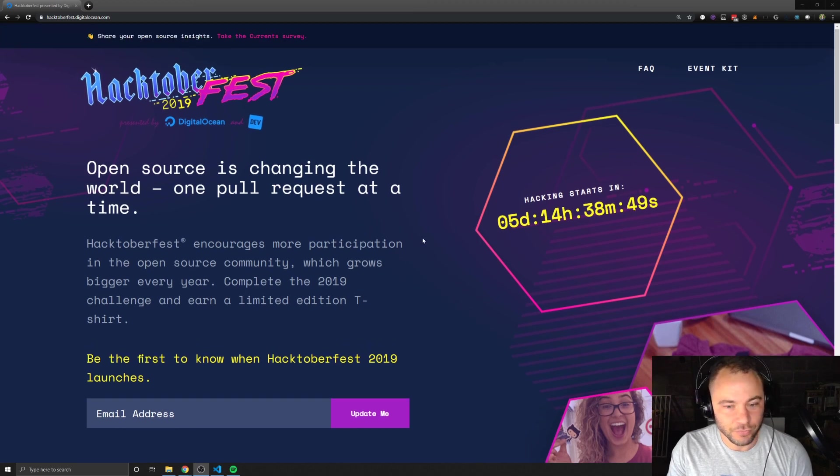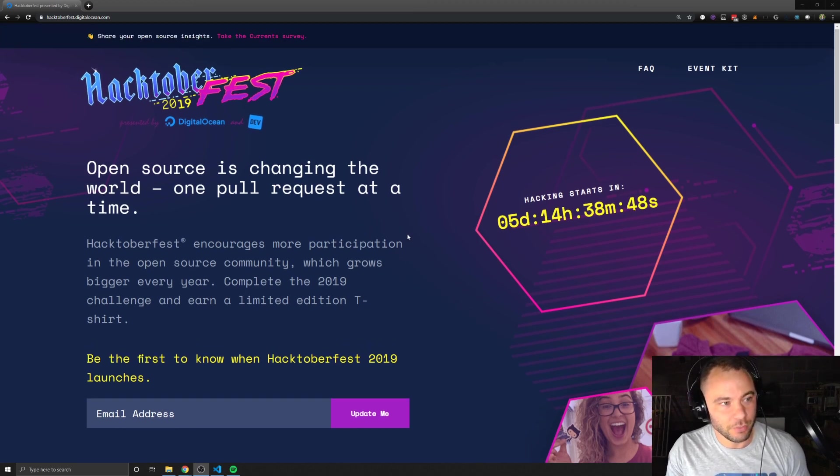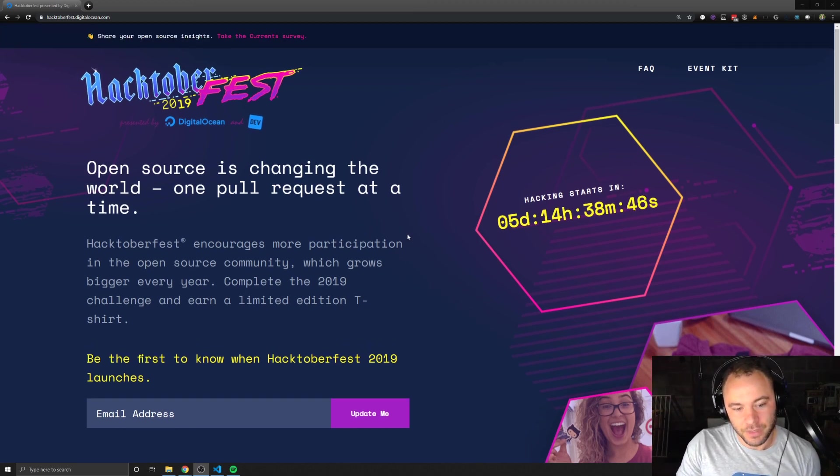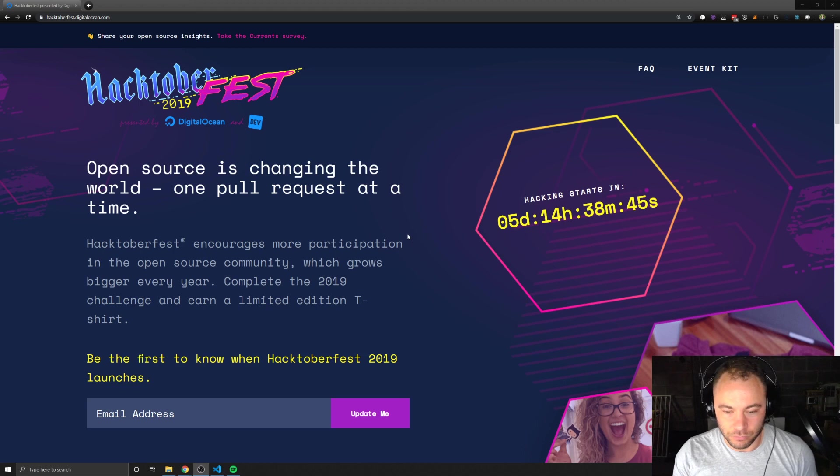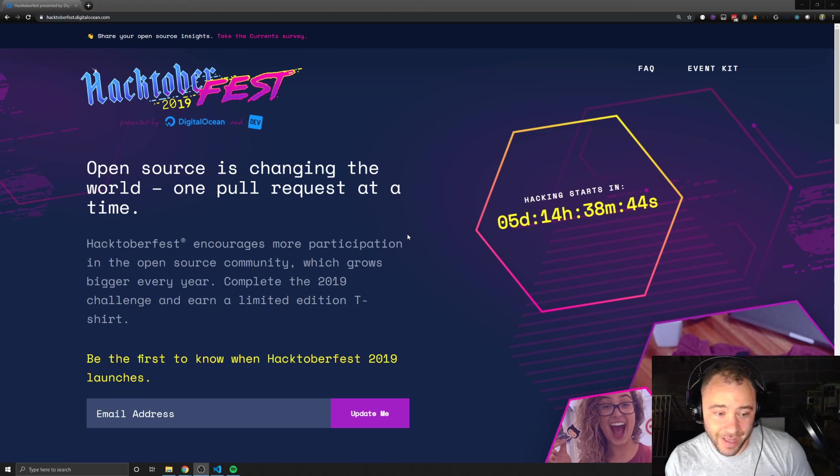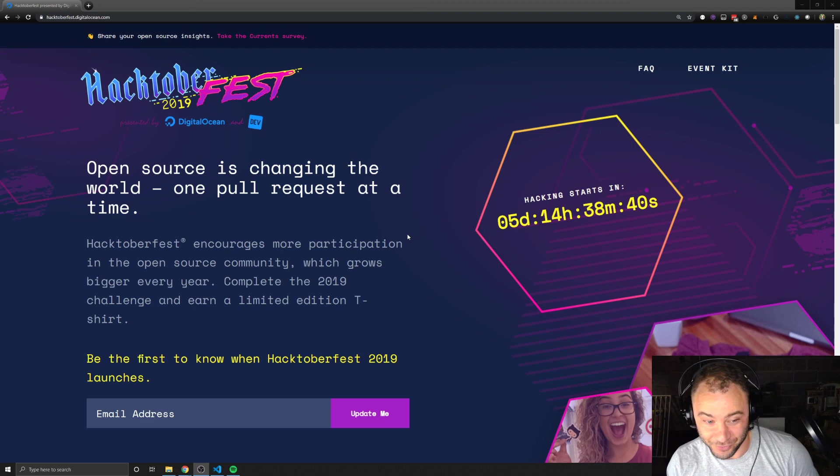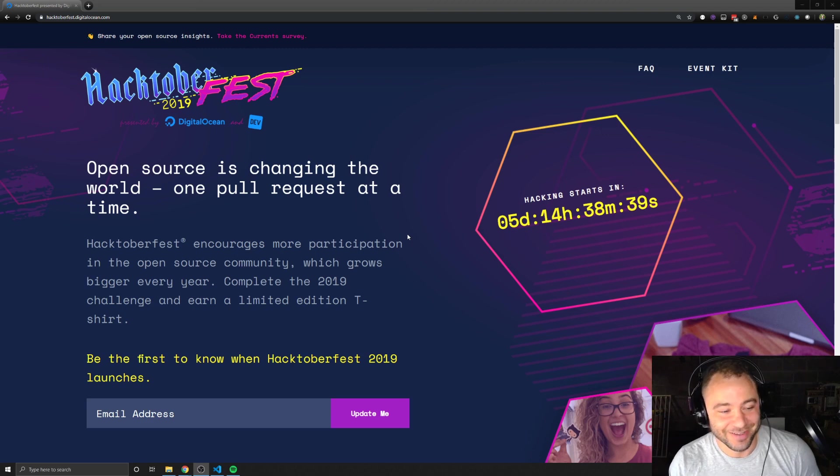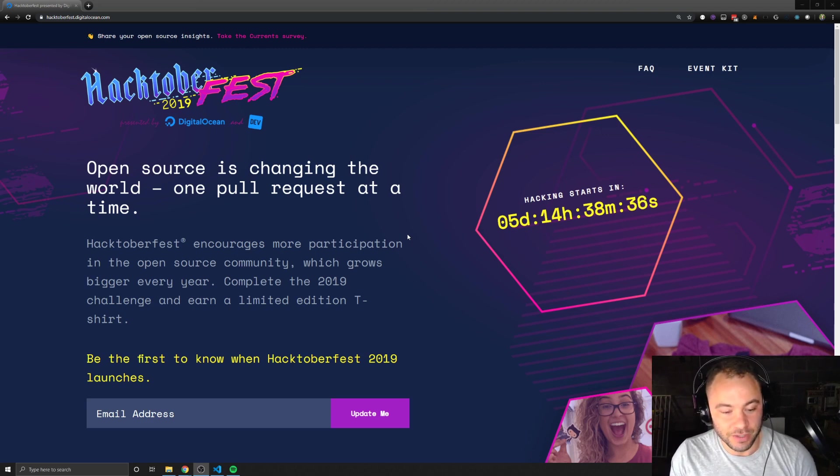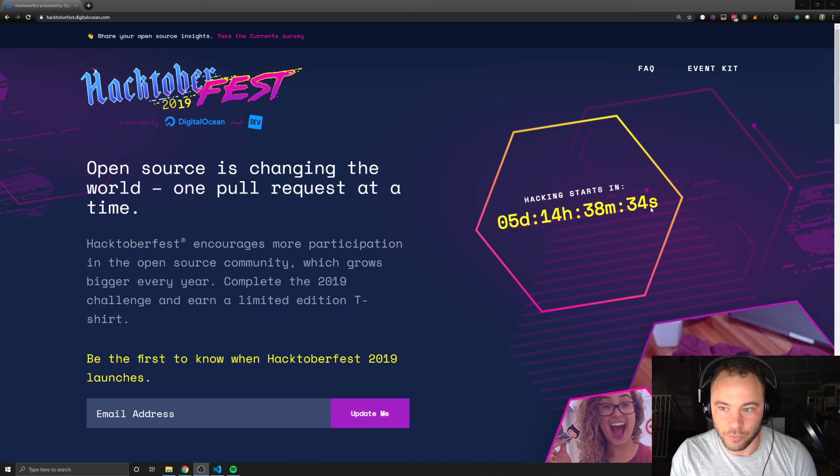That's where you want to go, hacktoberfest.digitalocean.com. If you don't have a GitHub account, you're definitely going to want to do that first. But if you do, once you sign up, then you're ready to go.